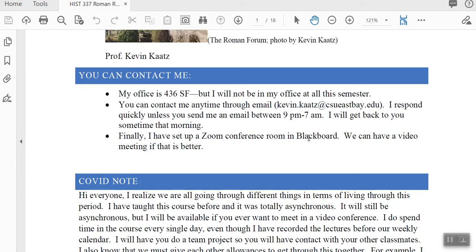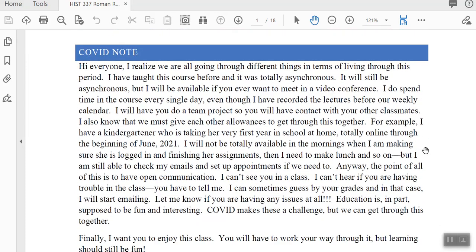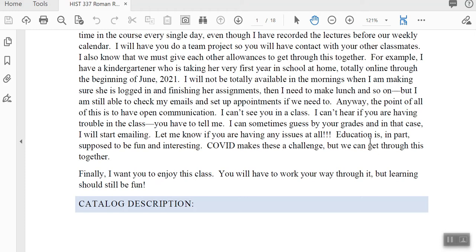I will set up a Zoom room. We are a totally asynchronous course, so there's no live meetings. But sometimes it's easier just to chat with one of you or a group through Zoom, so just let me know if you want to do that. I do have a new COVID note in the syllabus about giving each other allowances. The main part is that I need you to contact me if you're having any issues. I can't see you or hear you if you're having trouble, so email me.